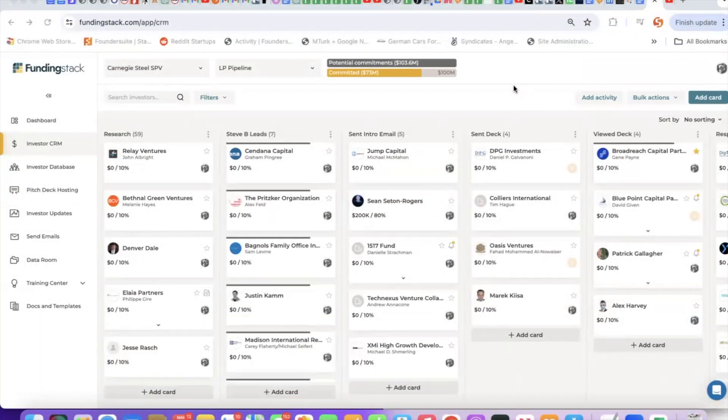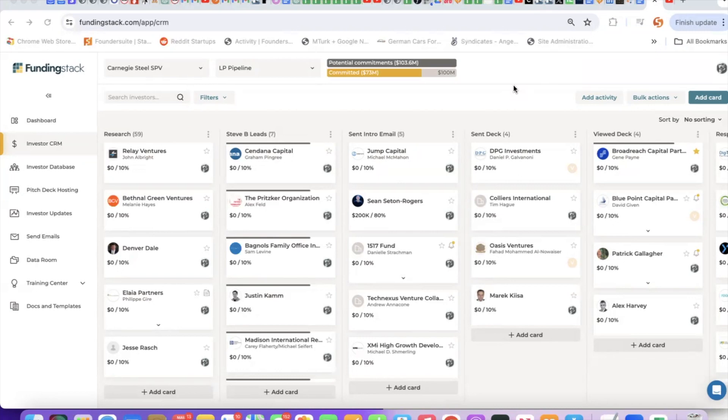Welcome to FundingStack. I'm Nathan Becker, the CEO, and I'd love to show you around. FundingStack is an end-to-end suite of tools to help you raise capital and to work with portfolio companies and clients and help them raise capital.